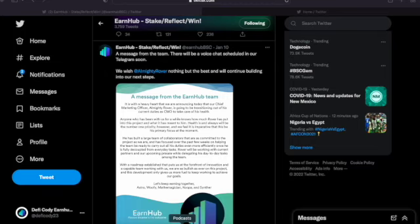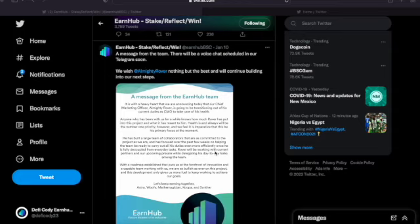Because everything is not failing, everything is not falling apart, everything is okay. And why am I saying all this? Let's look at this message right here from the EarnHub team.